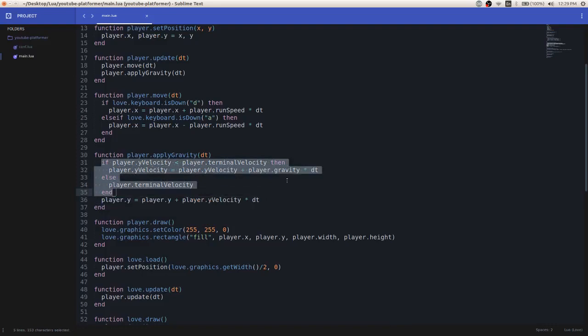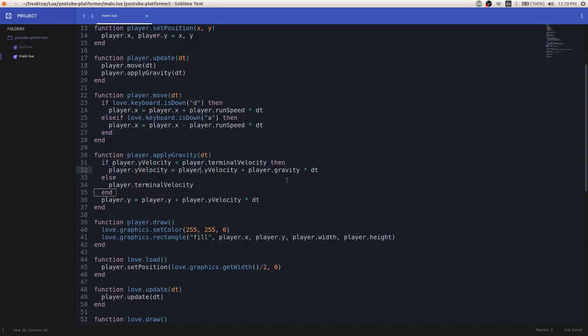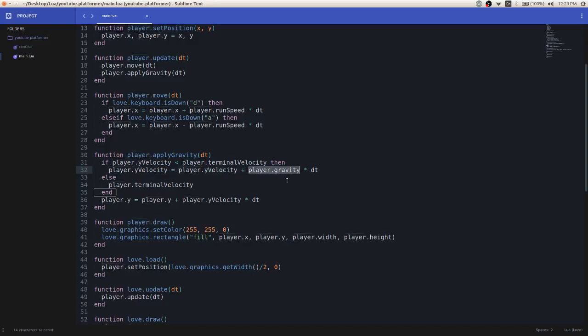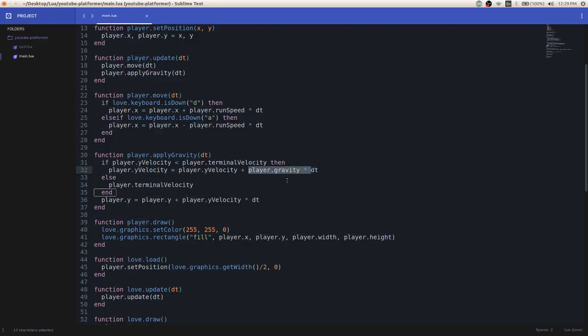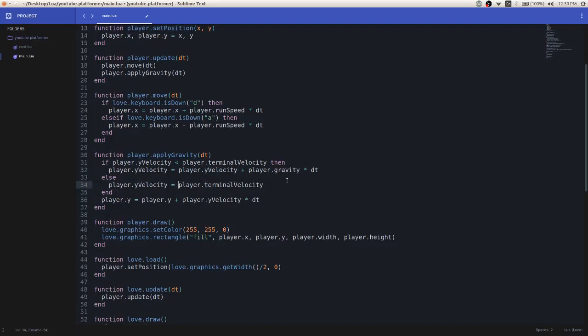This is saying if the y velocity is less than the terminal velocity, y velocity equals y velocity plus player.gravity times dt. So essentially doing the same thing that we did to the dy variable. Except now, oops, I didn't finish this statement.